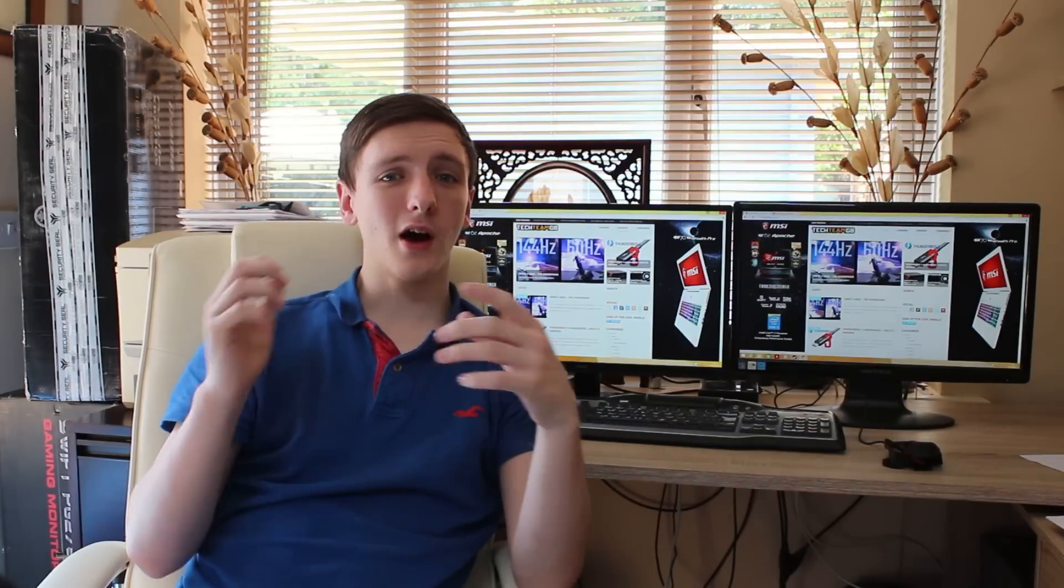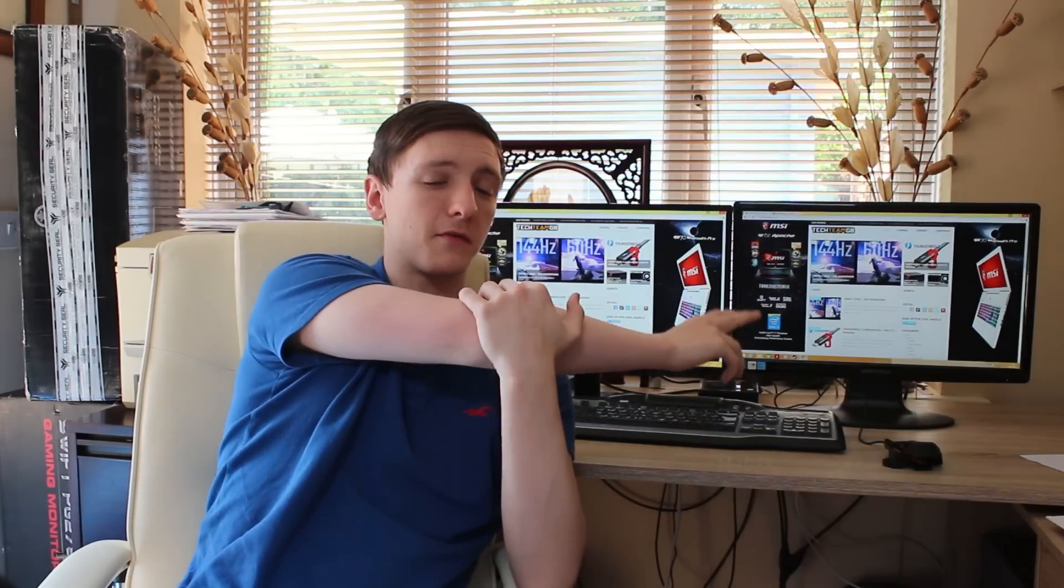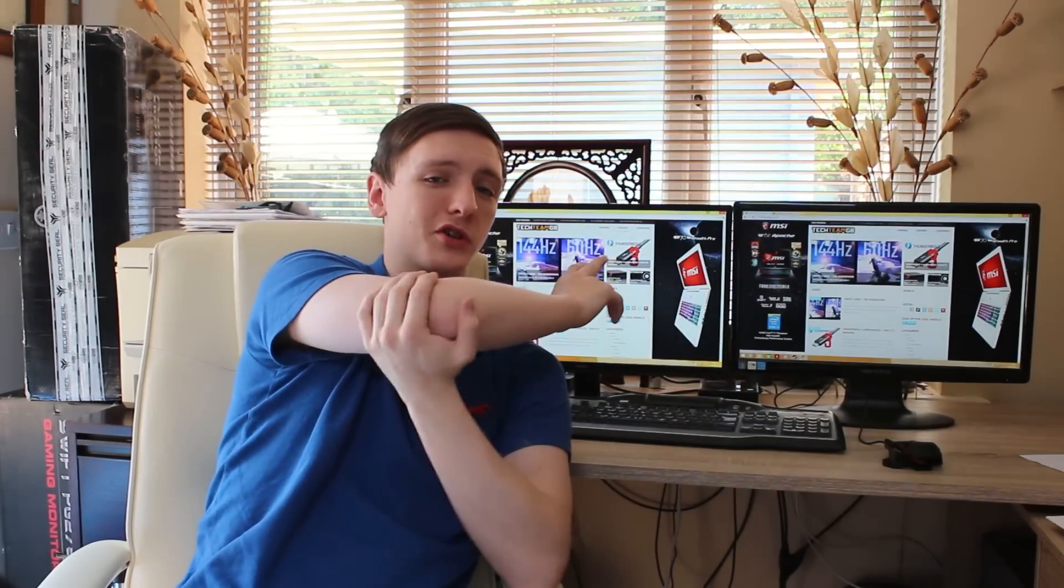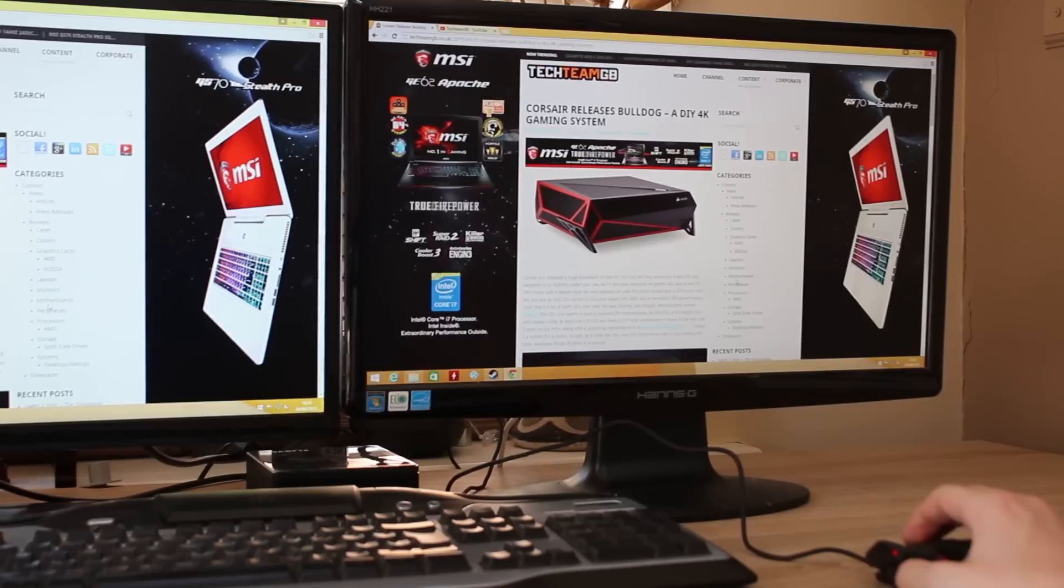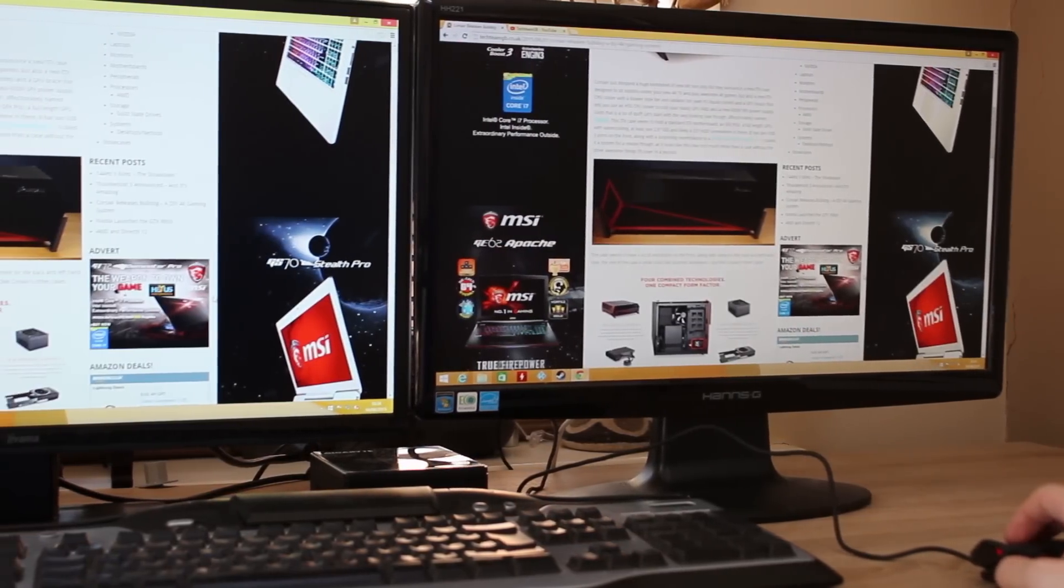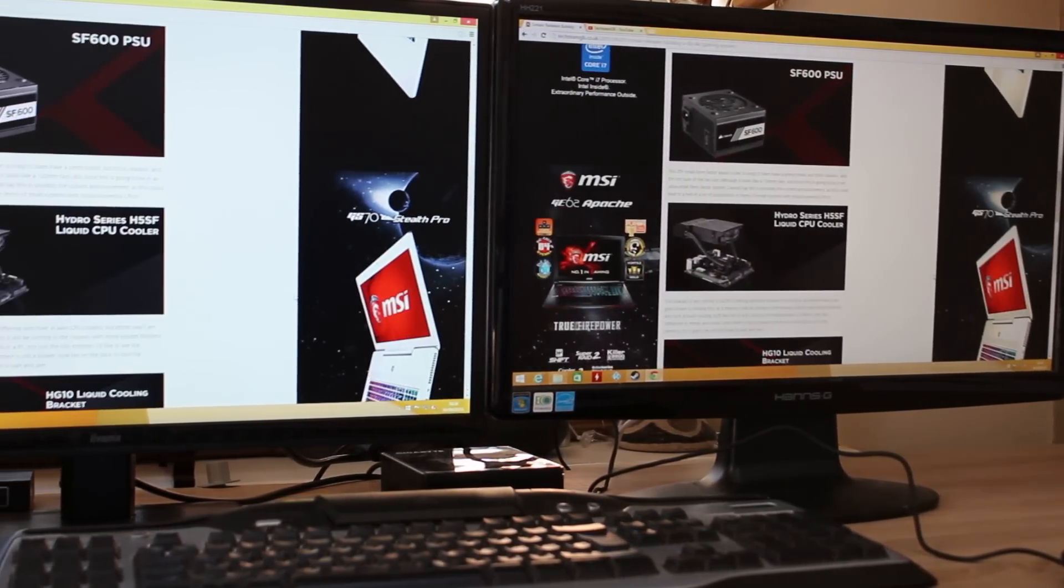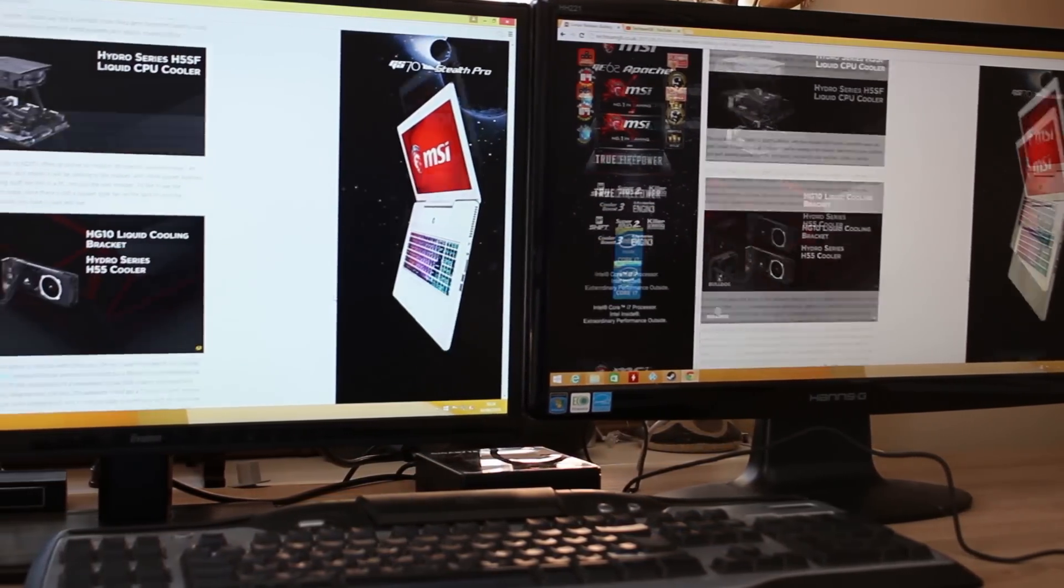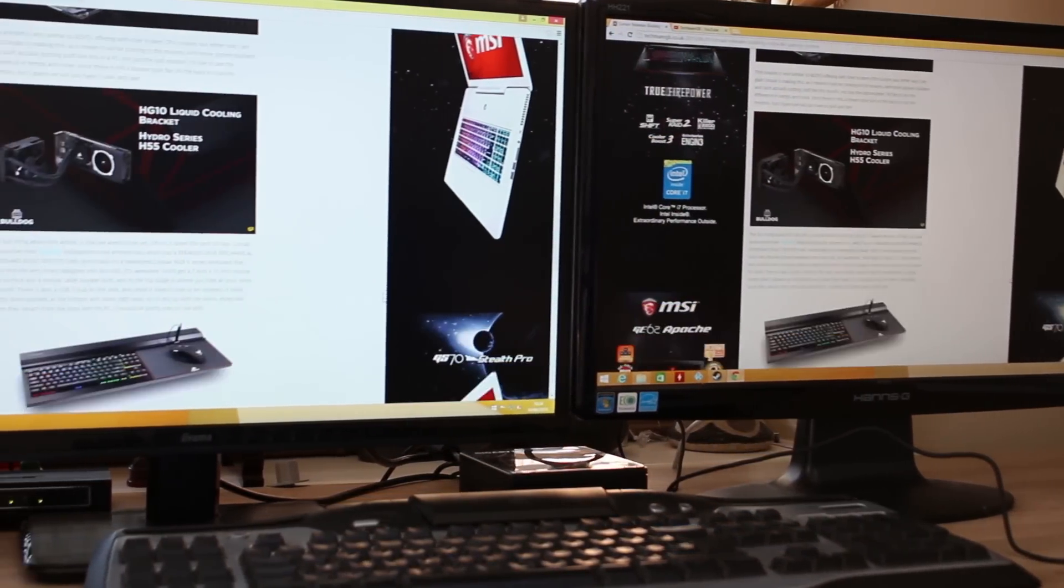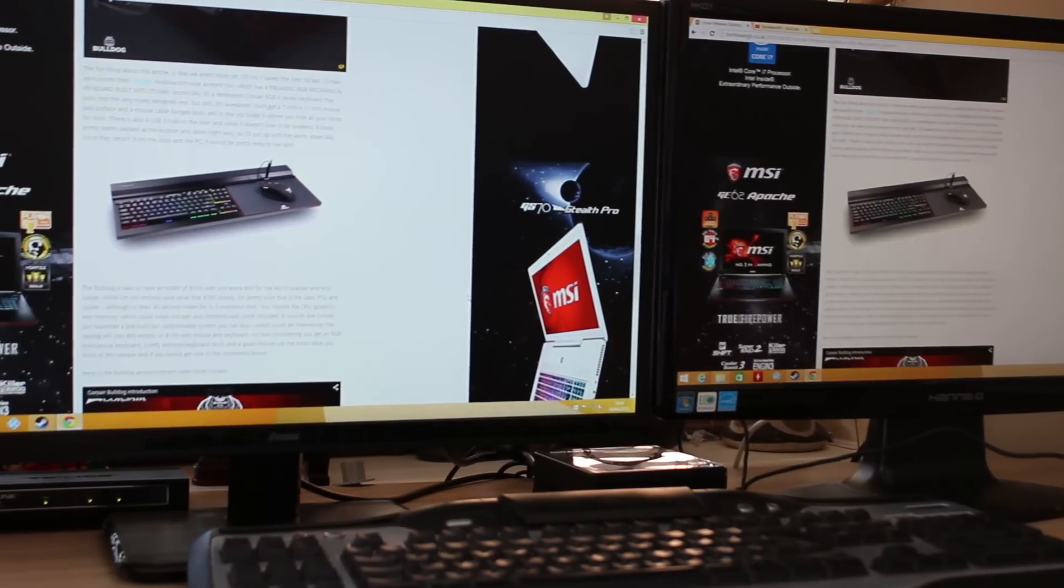Now as I said, you can get 1 millisecond for TN, whereas you're going to be looking at more sort of 5 to 8 for IPS. There's two other main benefits to IPS. One is refresh rate, so you can generally speaking get higher refresh rate monitors for TN other than IPS.